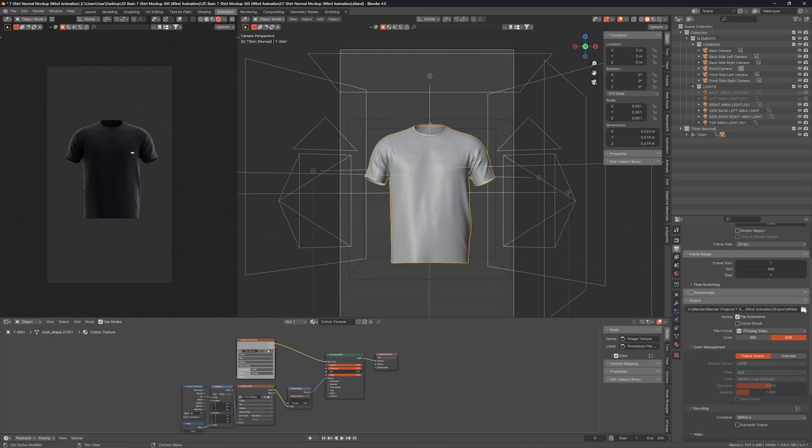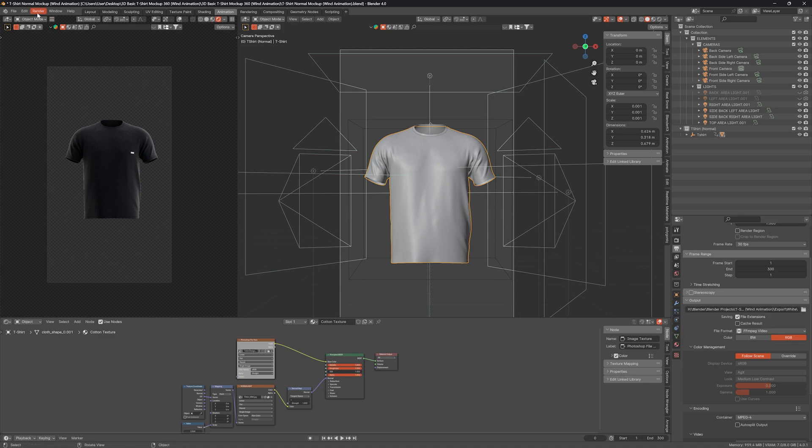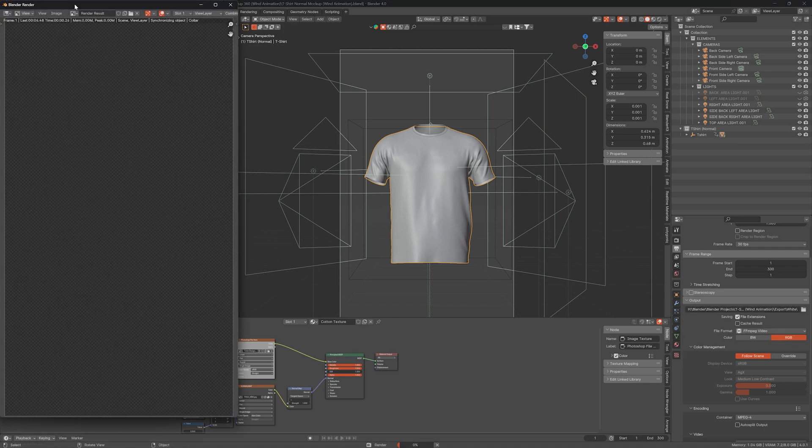In the Output tab, select the export path to save your animation, then click on Render Animation.